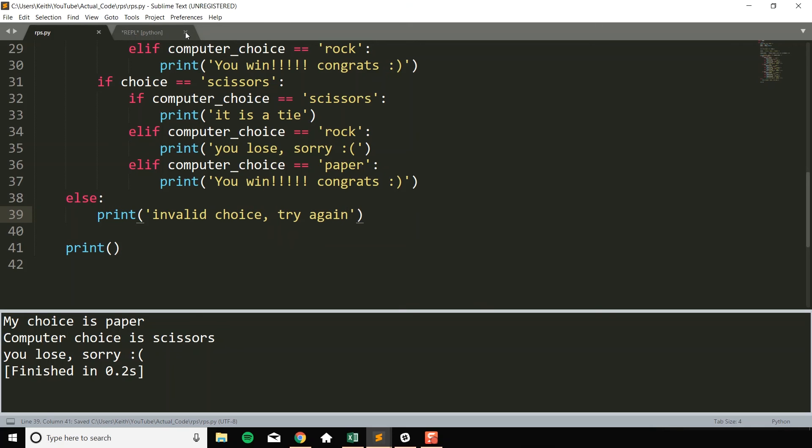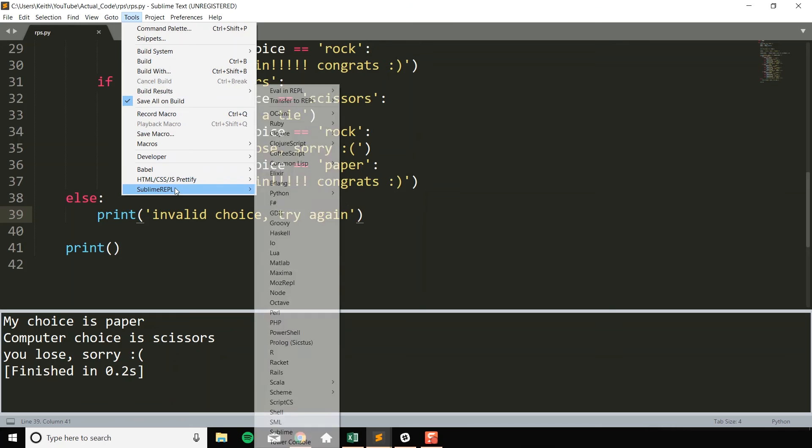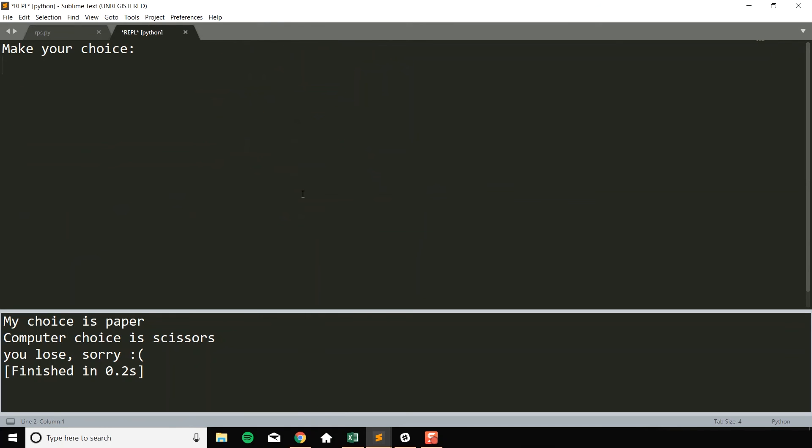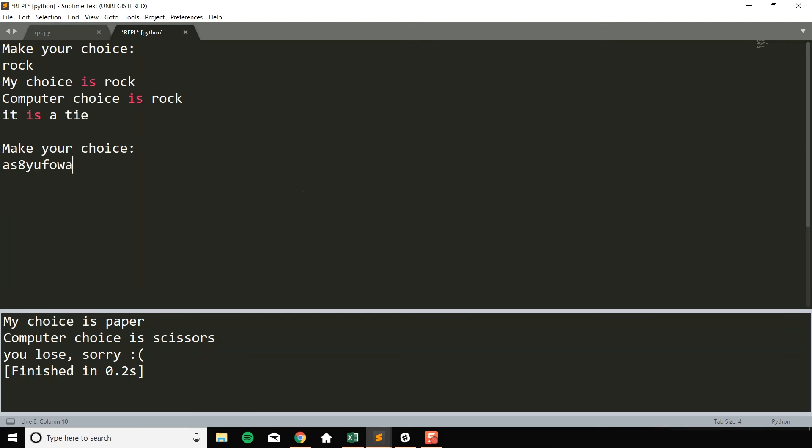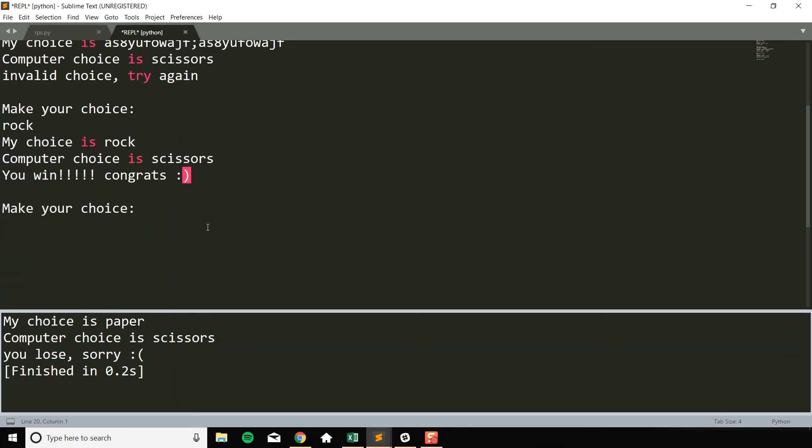I'm going to close out these. Tools. This is annoying. Run current file. Make your choice. Rock. That works, right? Now if I say da-da-da-da-da, and I run that, my choice is da-da-da-da-da-da. Computer choice is scissors. Invalid choice, try again. So now I can try rock again, and as you can see, it starts working again. Cool. So we fixed that little issue.